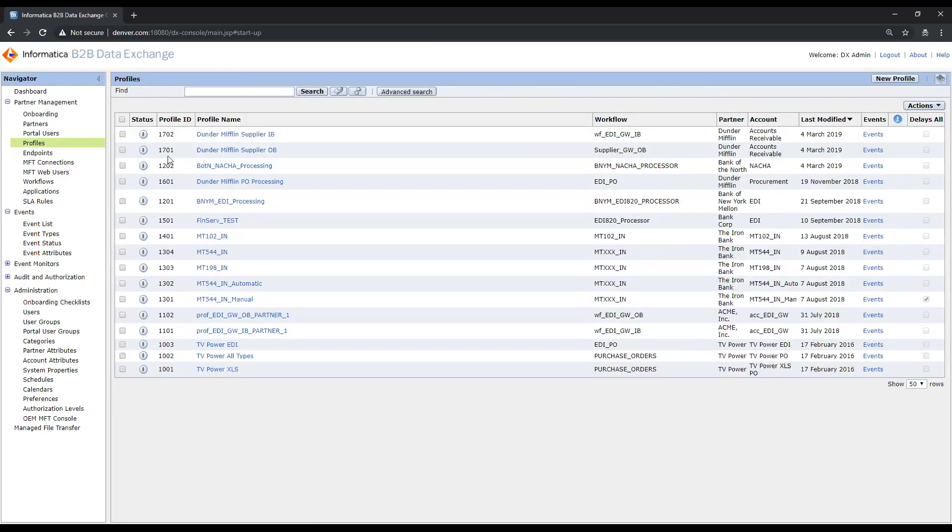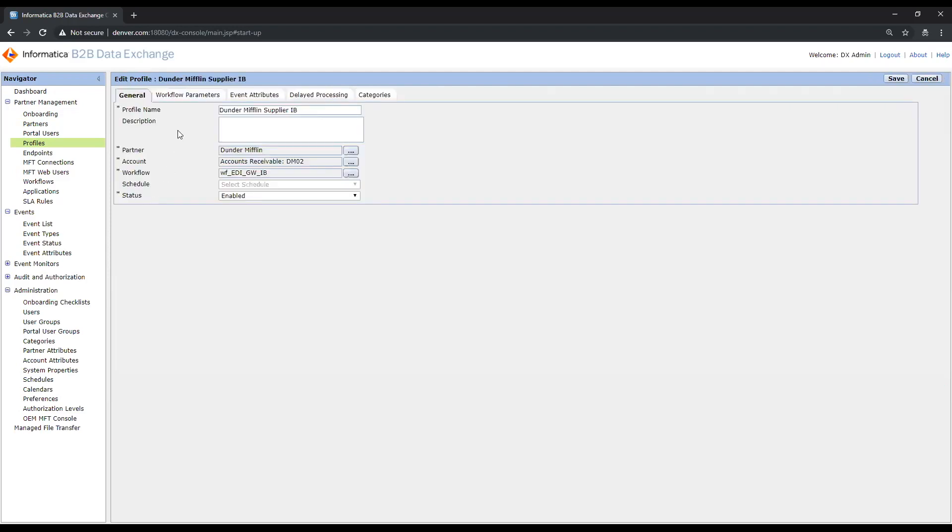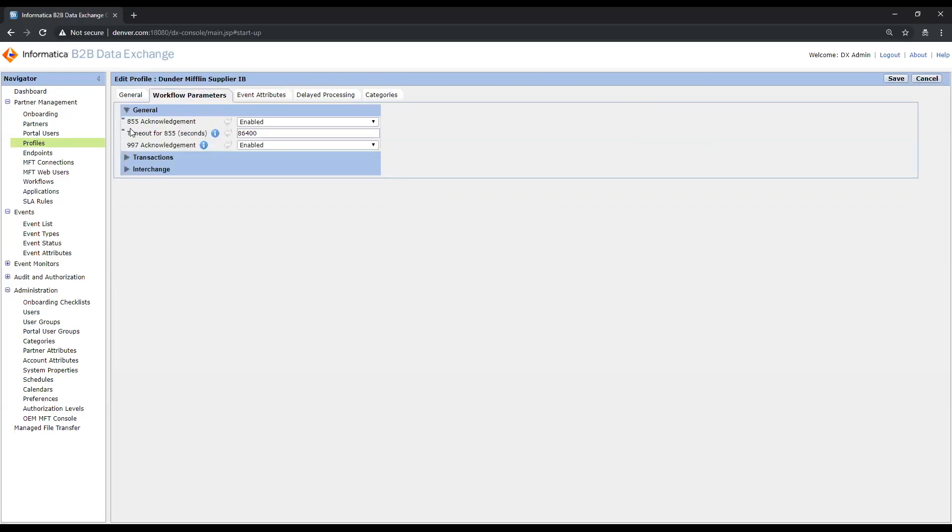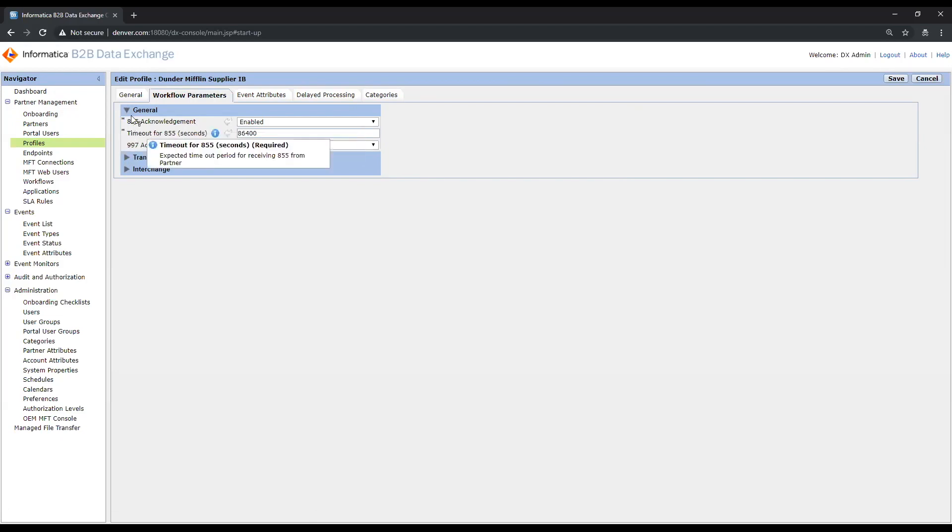When I navigate to the profile section, I can select the inbound profile for Dunder Mifflin. I'll remind you that the purpose of this profile is to define for a given partner which workflow we'd like to associate and run for this definition. In this case, we're leveraging one of the pre-built out-of-the-box workflows we provide with our accelerator for EDI X12. We can see here that I have the ability to define some general information related to the EDI messages that we'll exchange, like whether or not I want to receive acknowledgements for purchase orders, generate 997 acknowledgements.